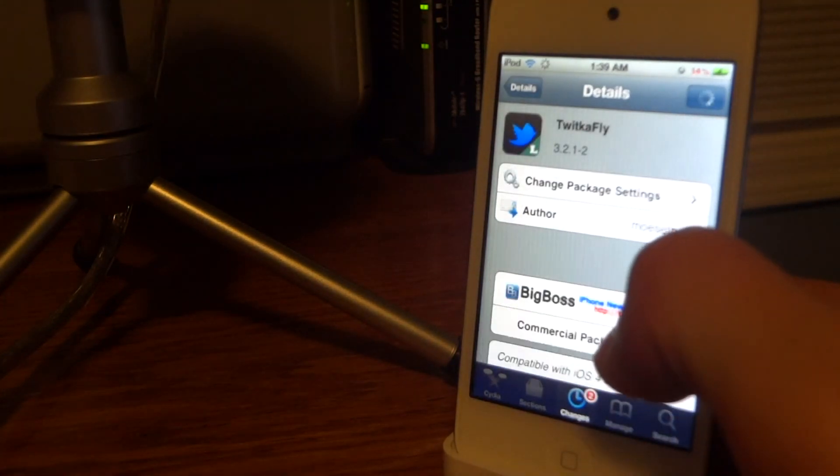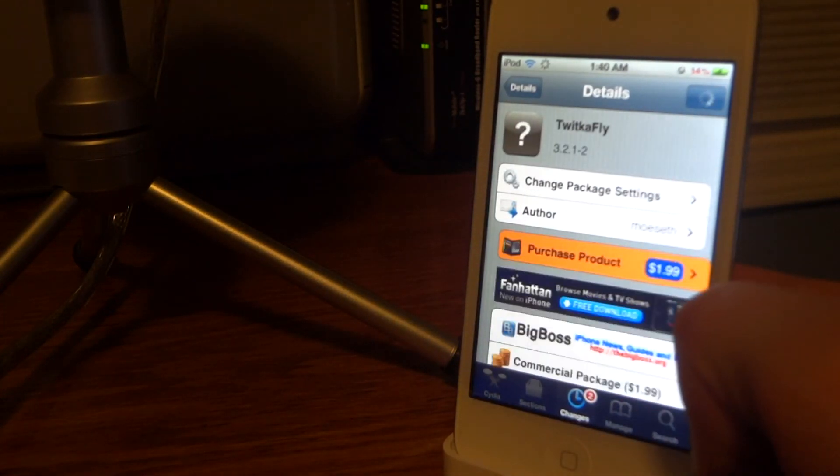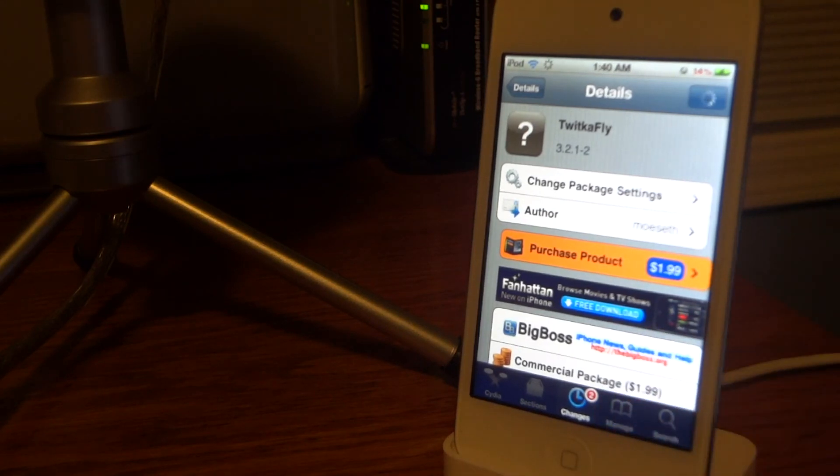Remember, there is a paid version for $1.99 if you are interested. You can get that also on the BigBoss repo. So leave a comment below on your thoughts and please remember to click the like button and subscribe - that'll help me a lot. I'll see you in the next video.